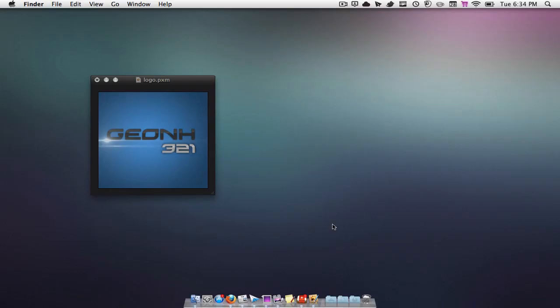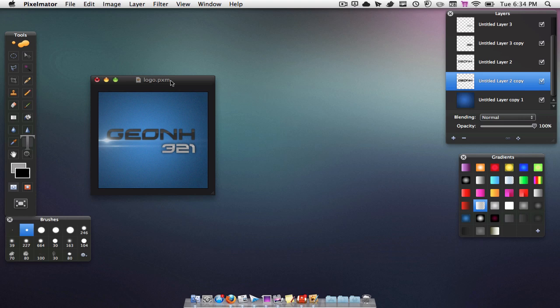Today we're going to be doing another tutorial on how to make a logo for your YouTube channel or your website or whatever you'd like to use it for. We're going to make it look something like this — I just made this logo for one of my YouTube subscribers, so I thought I'd show you guys how to make it since it is pretty cool. Let's jump right into it.